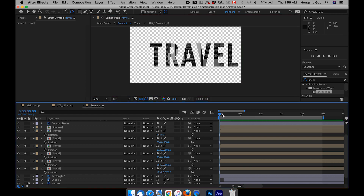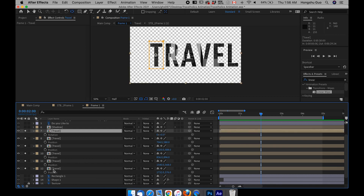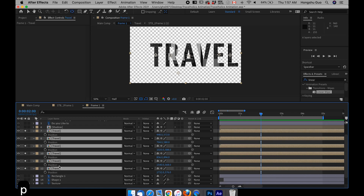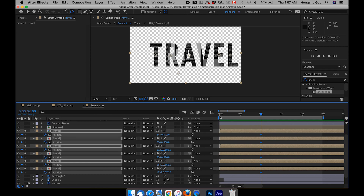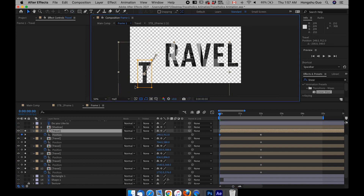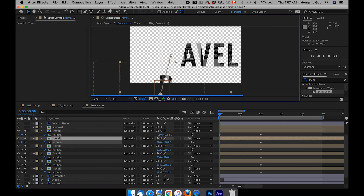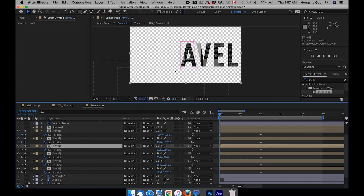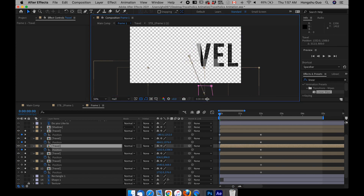I want the animation to kind of settle in place around 2 seconds. So let's go to 2 seconds on the timeline, select all of the travel layers, hit P on the keyboard to pull up the position property, hit the stopwatch to add a keyframe, and then let's go back to frame 0. For the letter T, I want the T to come in from the left corner, and I want the R to come in from there as well.